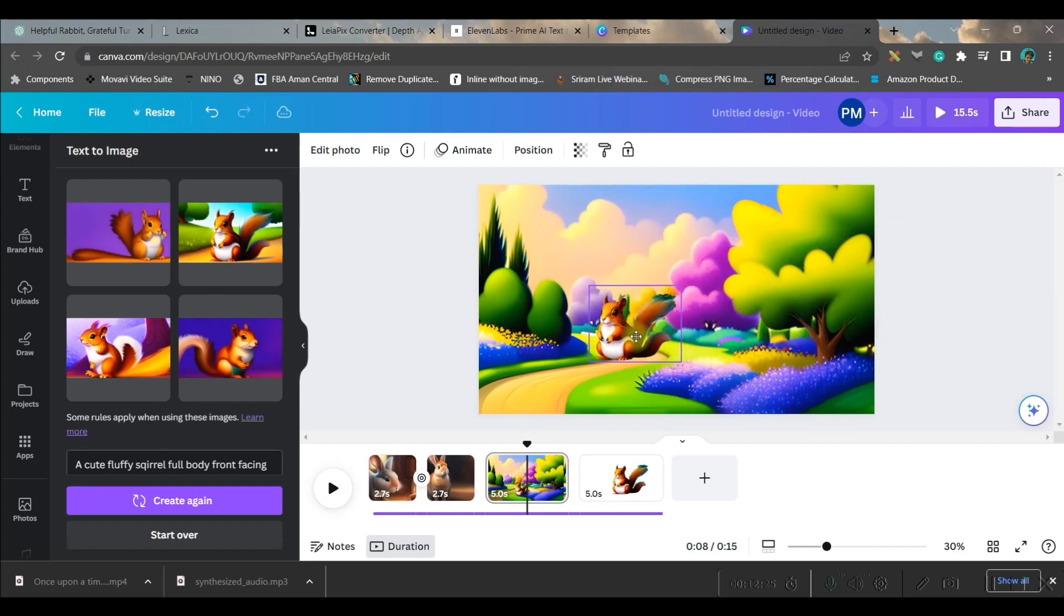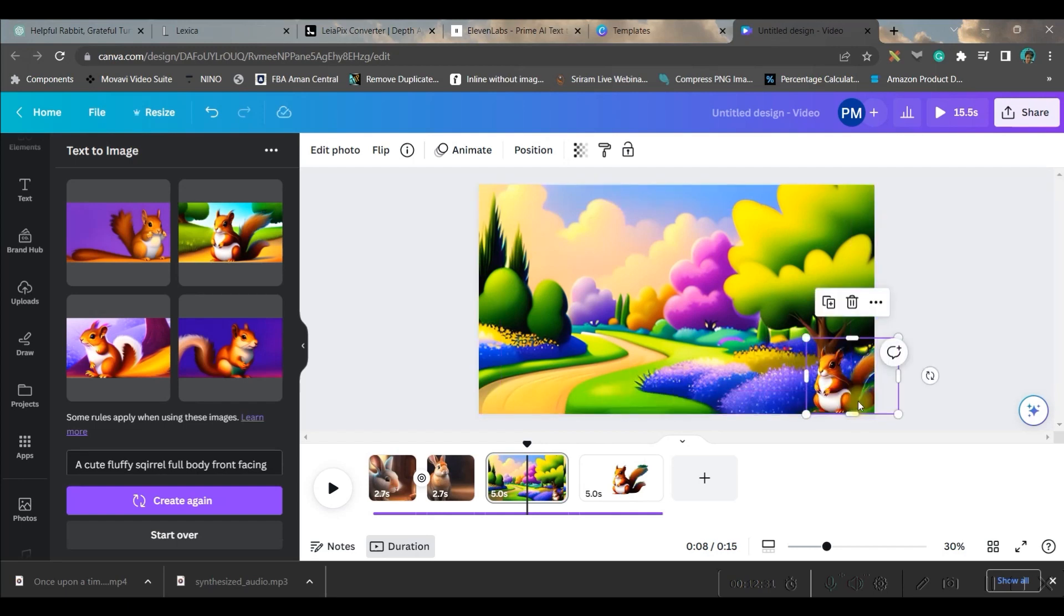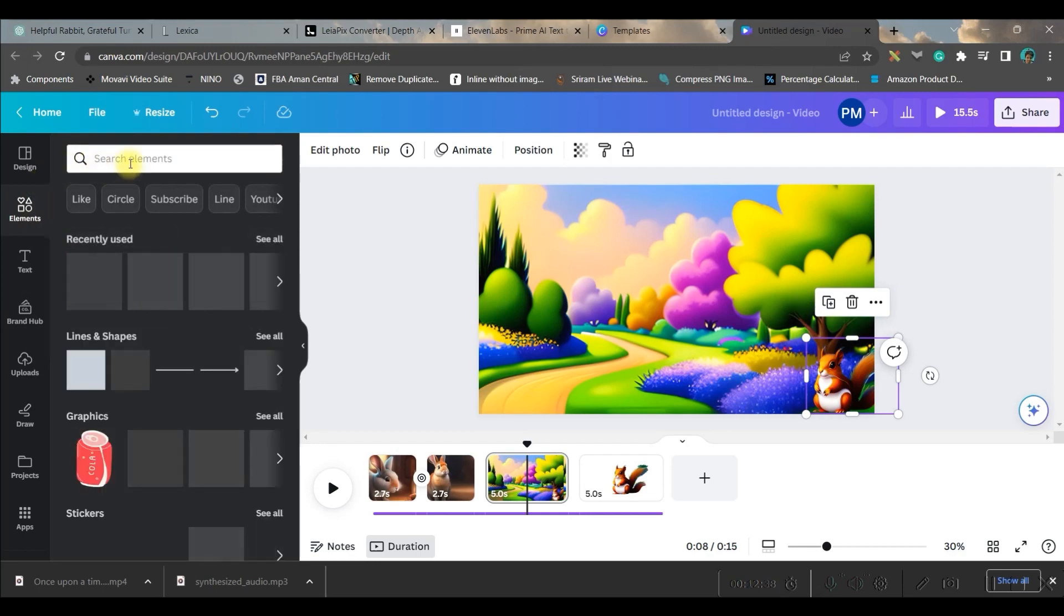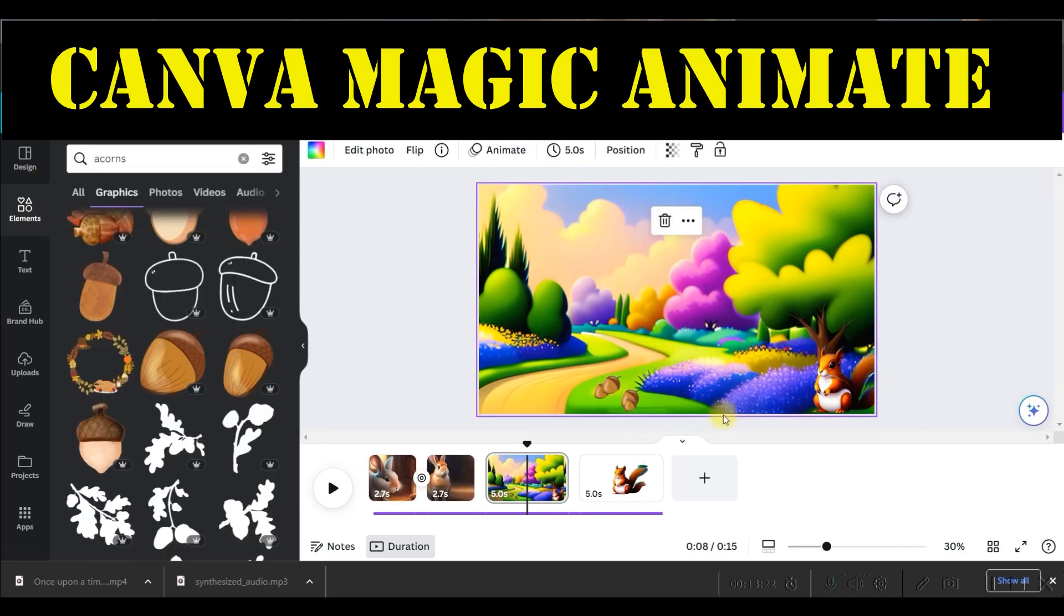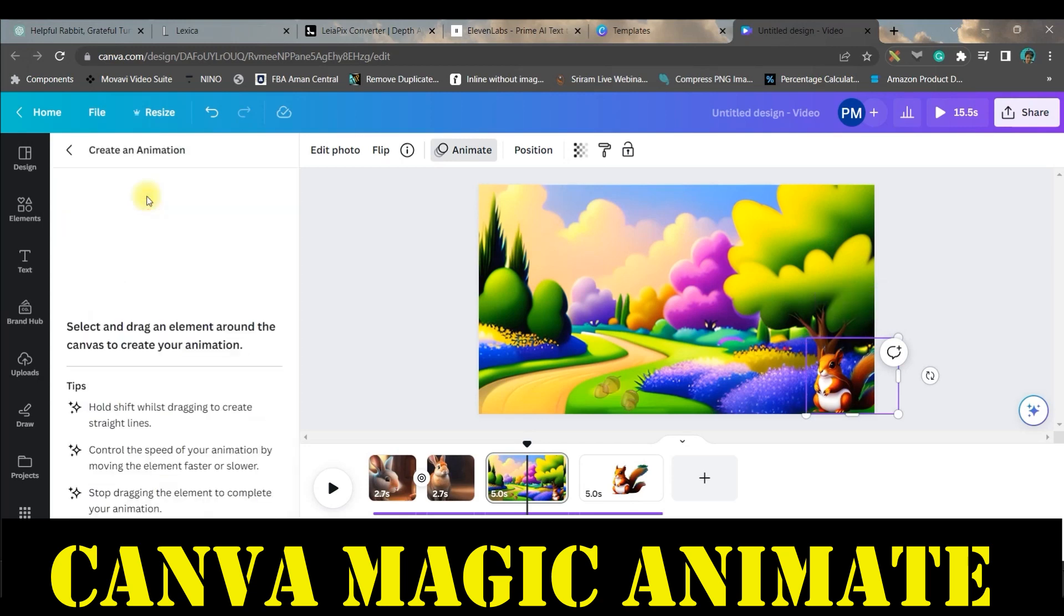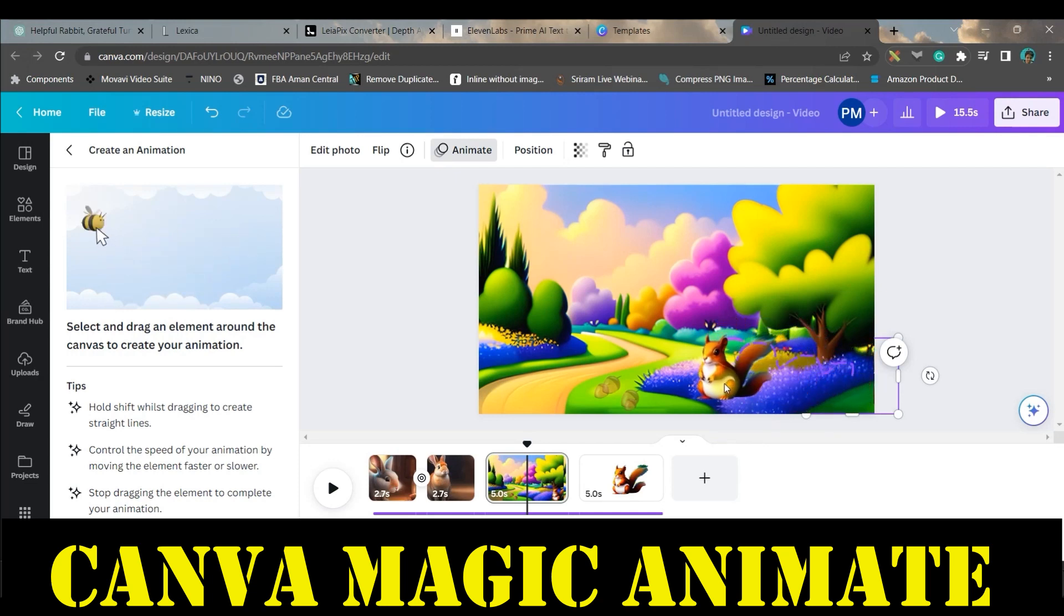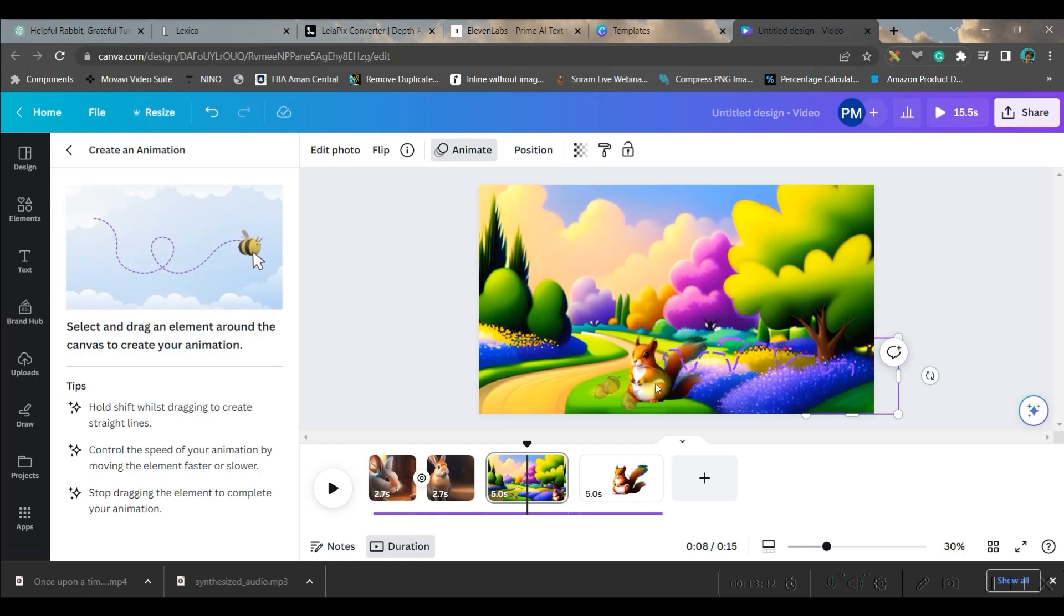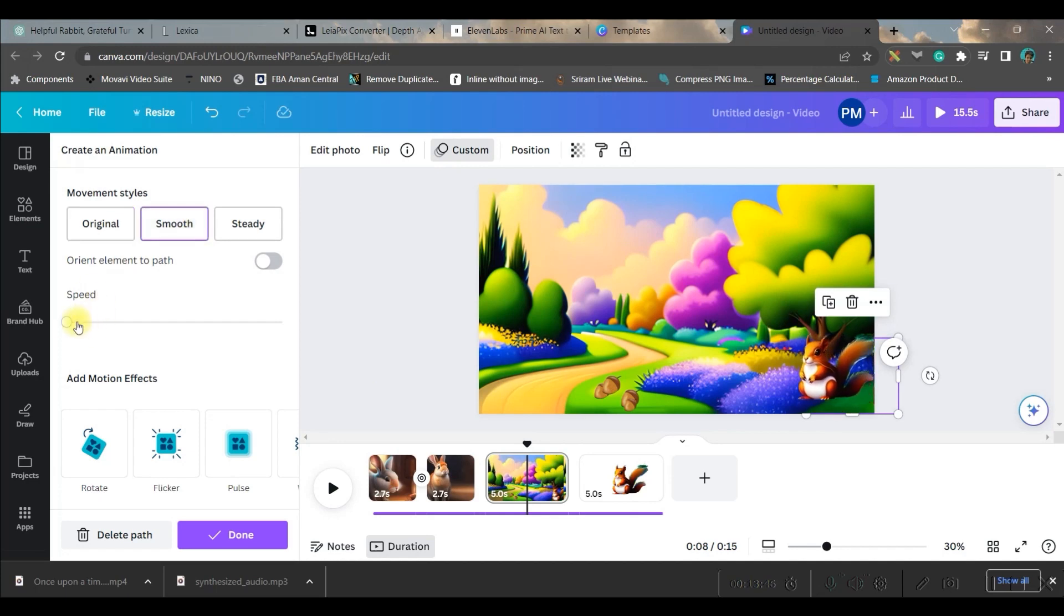Make it small. I want this squirrel to jump from here and come here to eat the acorns. So what I'll do is I will add some acorns here. For that, I will go to the elements section. Now I will select the squirrel, go to the animate option, and there I will go to 'create an animation.' This is another AI tool in Canva. I will make it jump from here to here, and then I will smoothen it and make the speed a little higher.